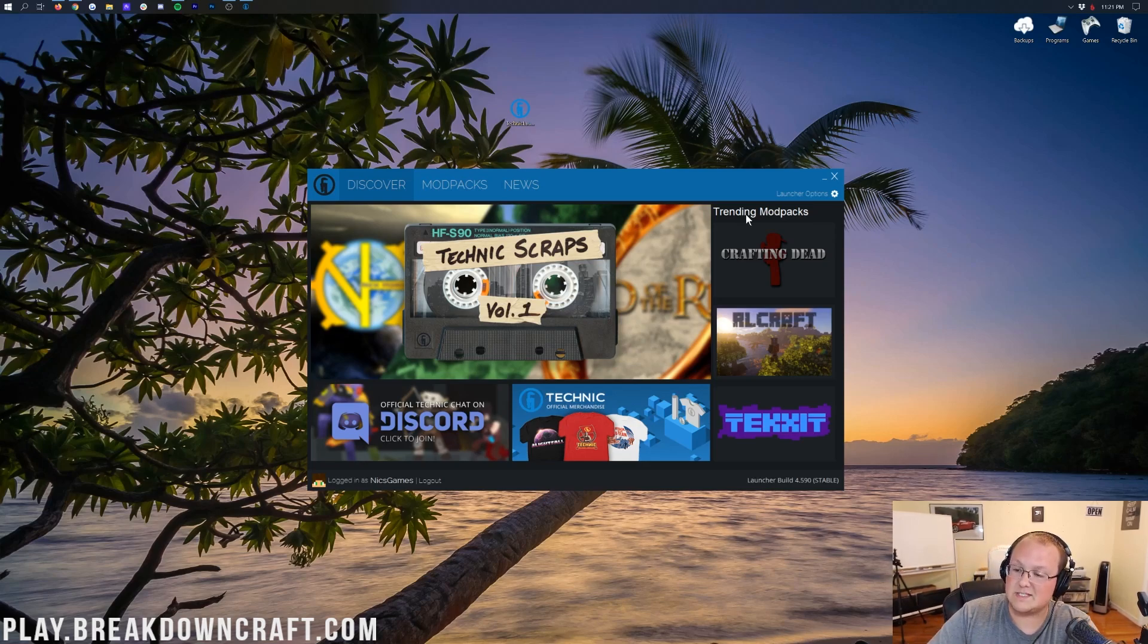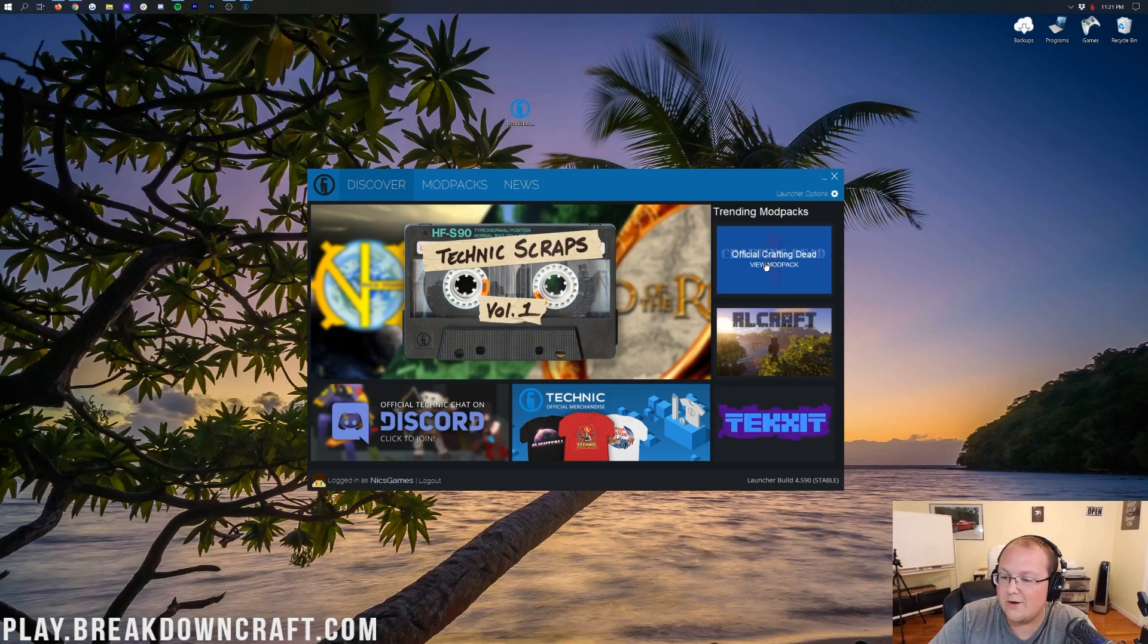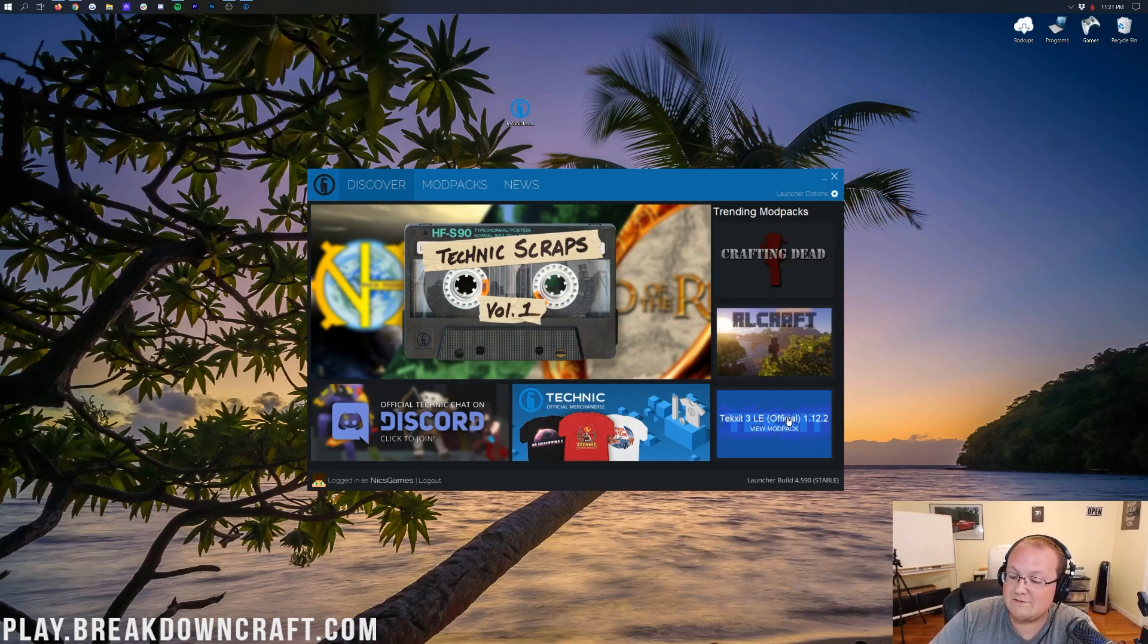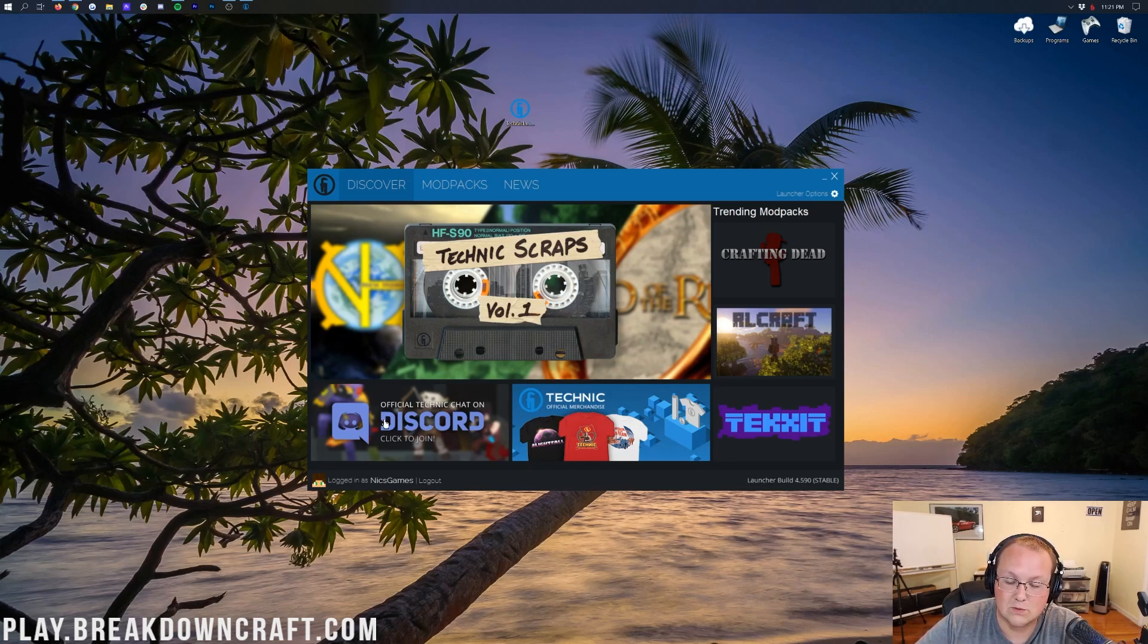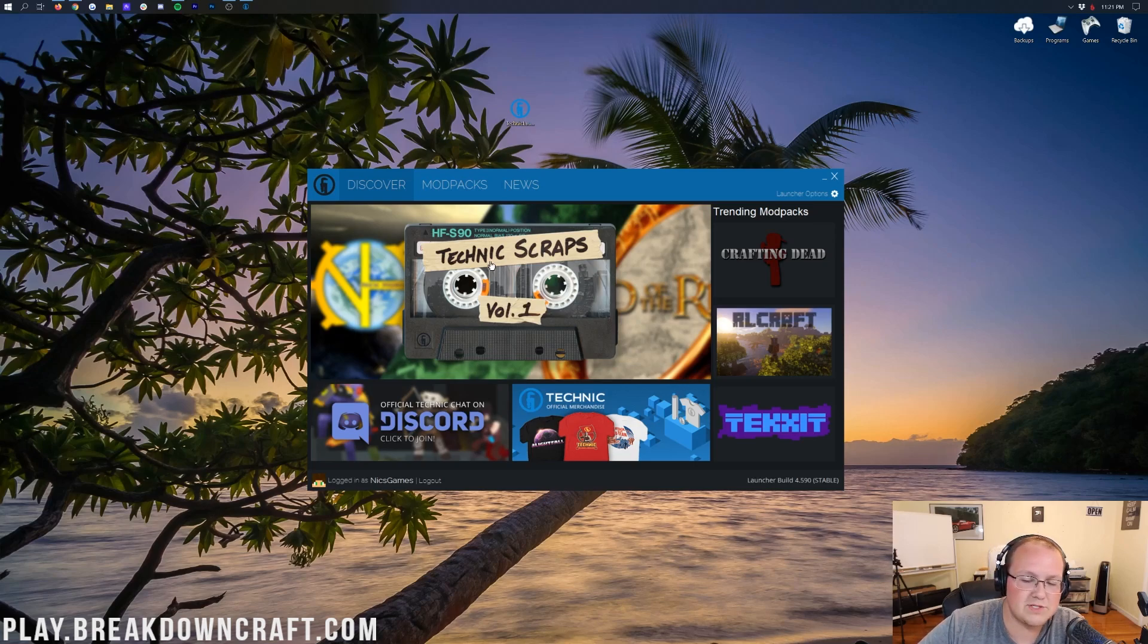Here you'll be able to see the top mod packs on the right-hand side. So right now, Crafting Dead, and then RL Craft, and then TechIt are the top mod packs. And then from there you'll be able to see the TechIt official merchandise, the official TechnicTrack Discord, as well as the Technic Scraps, which is I think a podcast.